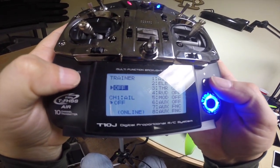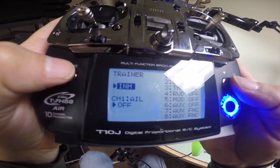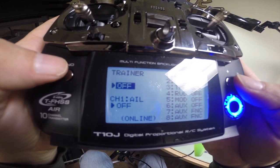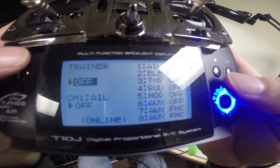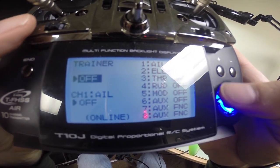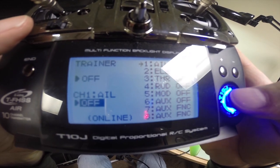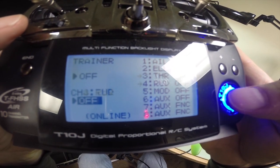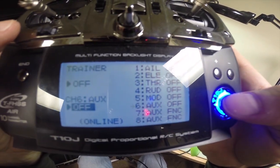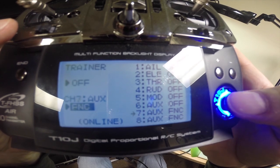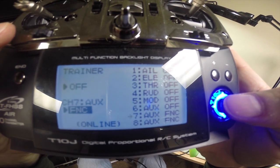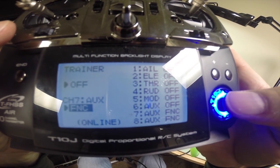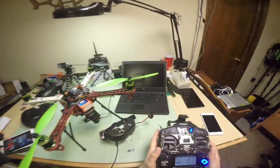You need to be set to off there, and then you need to come down to your channels and set everything to off, except for the two channels that you have your pan-tilts on. For me it's channel seven and eight.